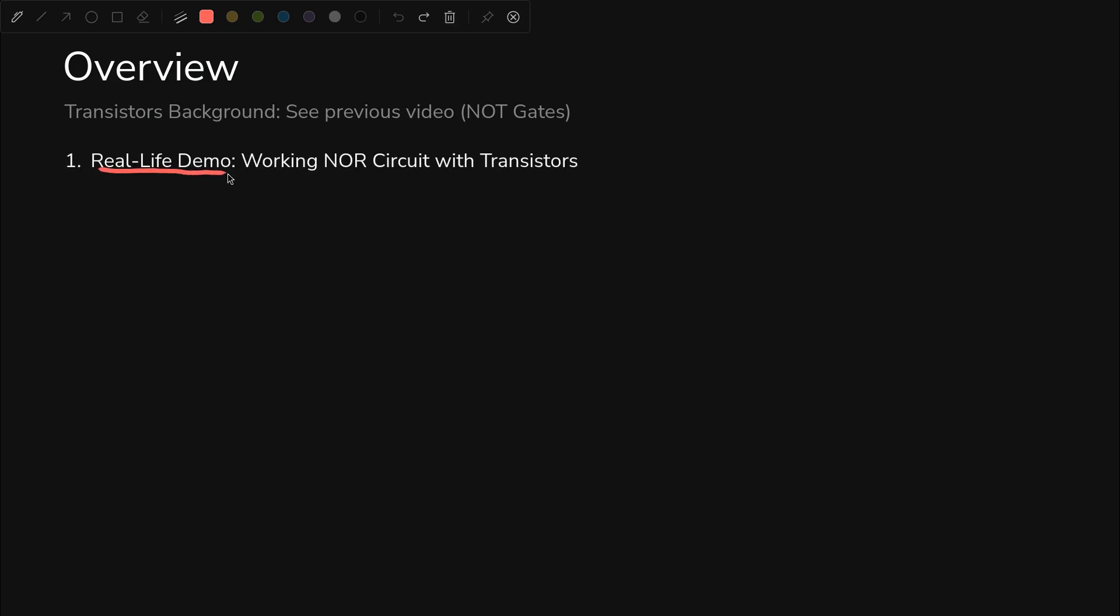But we'll start out with a real life demo. We'll see the working NOR circuit in real life with transistors. We'll go over materials that we'll need. We'll see the truth table, which defines the behavior of the circuit in a logical sense.